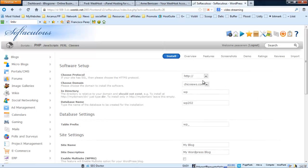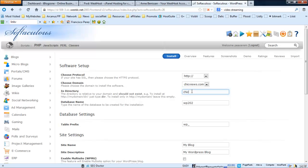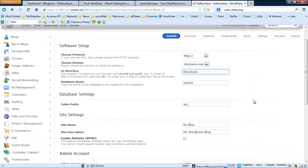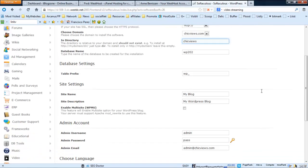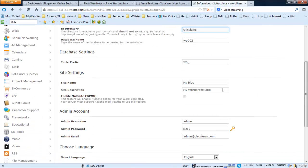The protocol will be HTTP. That's the domain. In the directory, let's call this 'chic'. The site name, we're not going to worry about that. The table prefix, we'll just leave that alone. The site settings we can actually change now if you want, but you can also change that at a later stage. Let's just go ahead and change the site name to Chic Fashion.